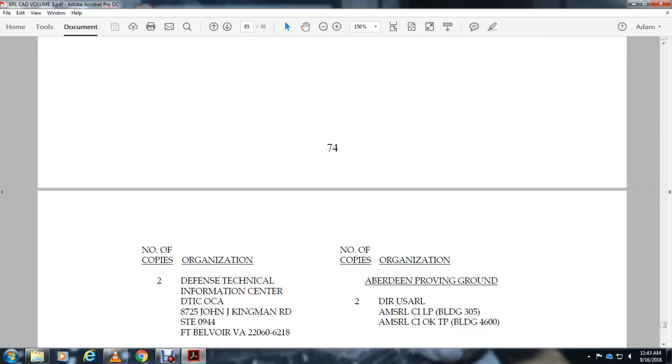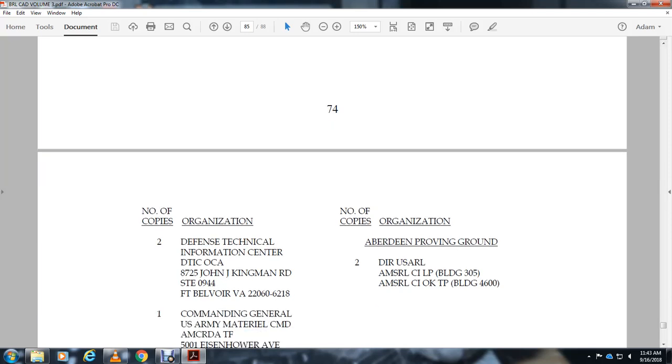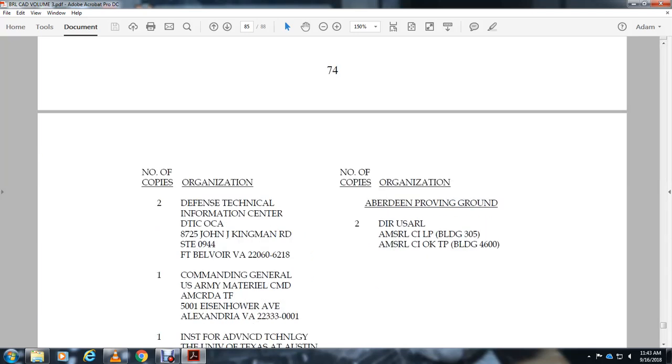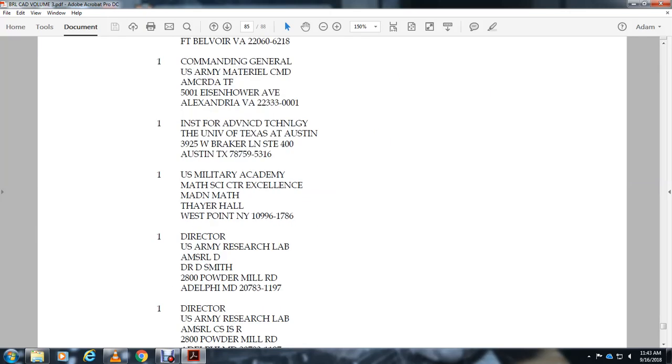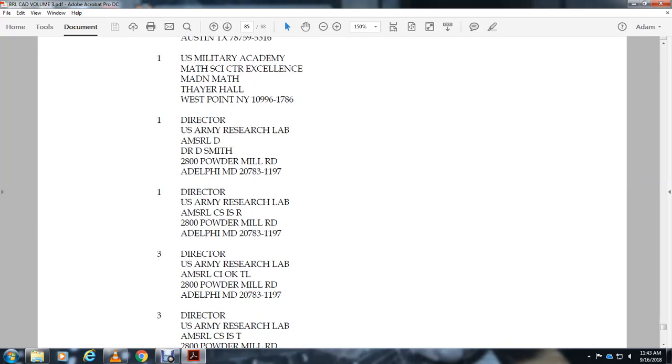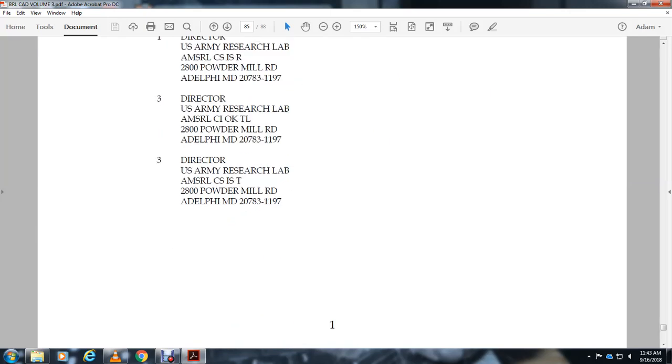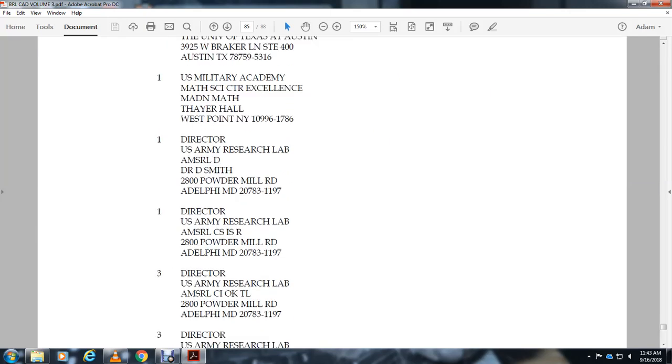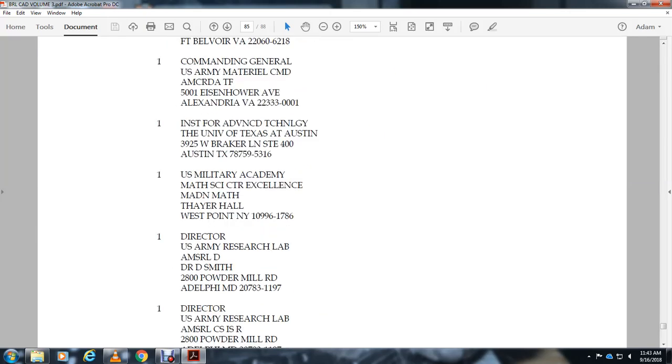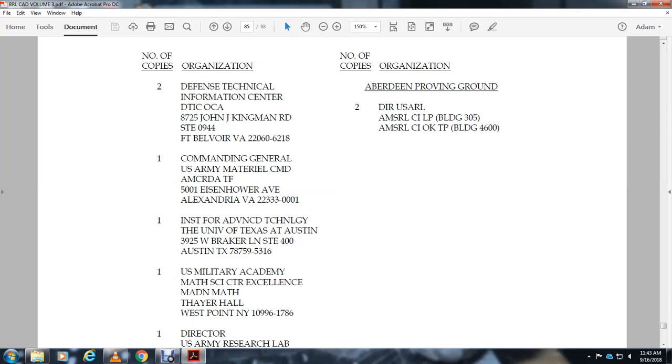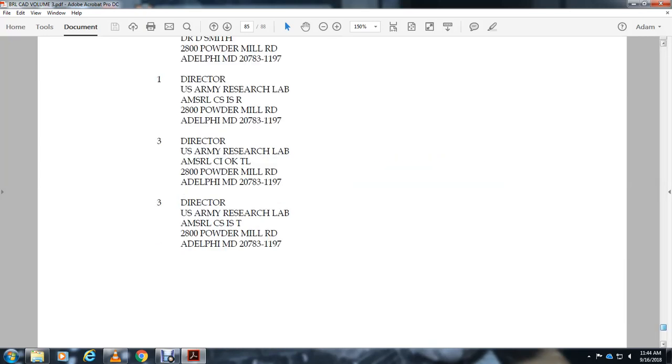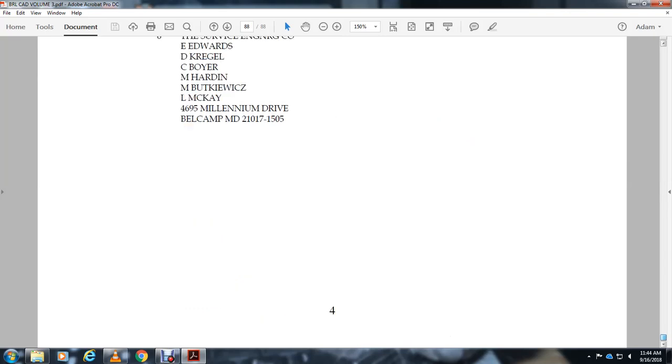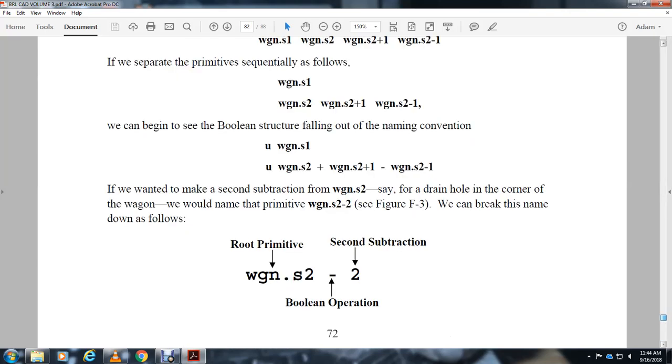Carbon proving ground defense Fireman Center, Edgewood Arsenal, U.S. Military Academy, Research Labs, Institute of Advanced Technology University of Texas Austin, Commandant U.S. Army Material Command, DTIC Center, and then there's a list of more.